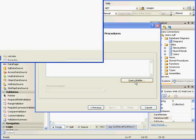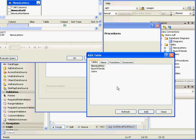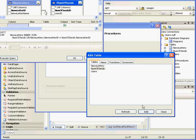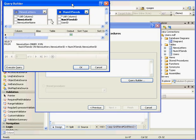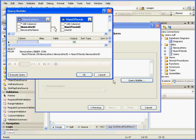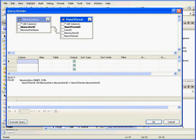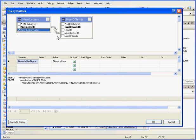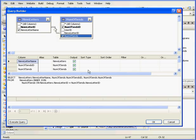Here I'll opt to specify a custom SQL statement or stored procedure. Next. Now let's use the Query Builder. From here we need to select the Newsletter table and the Number of Sends table. Add and close. Let's make this window a little bit bigger. Now let's select Newsletter name, Number of Sends ID, and Number of Sends.